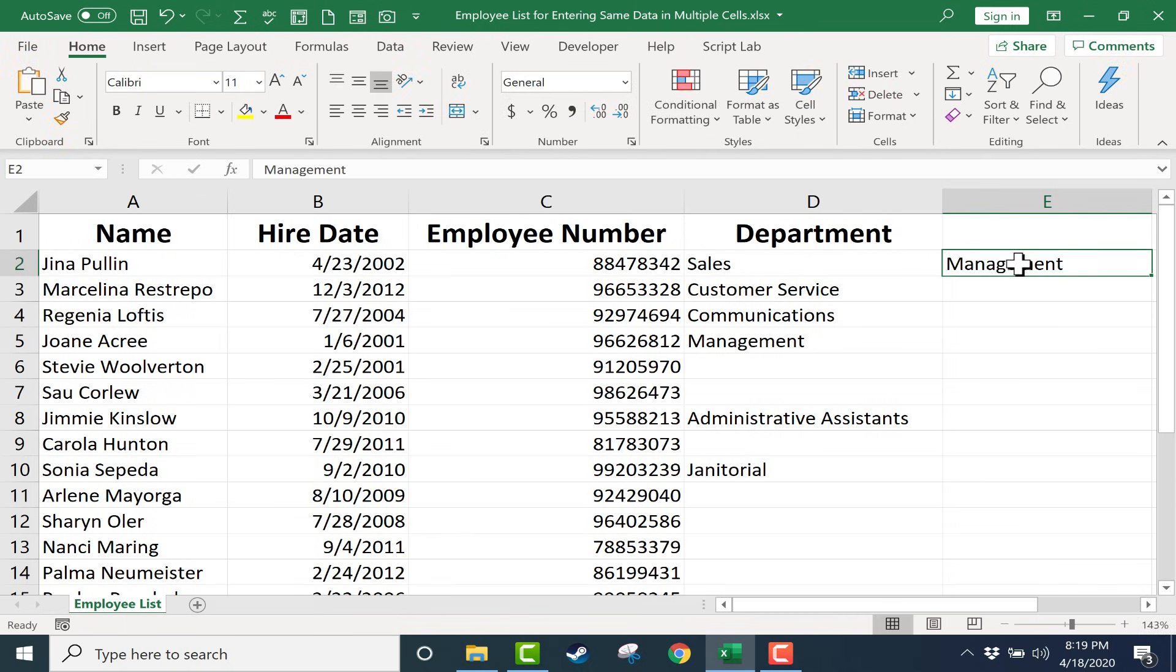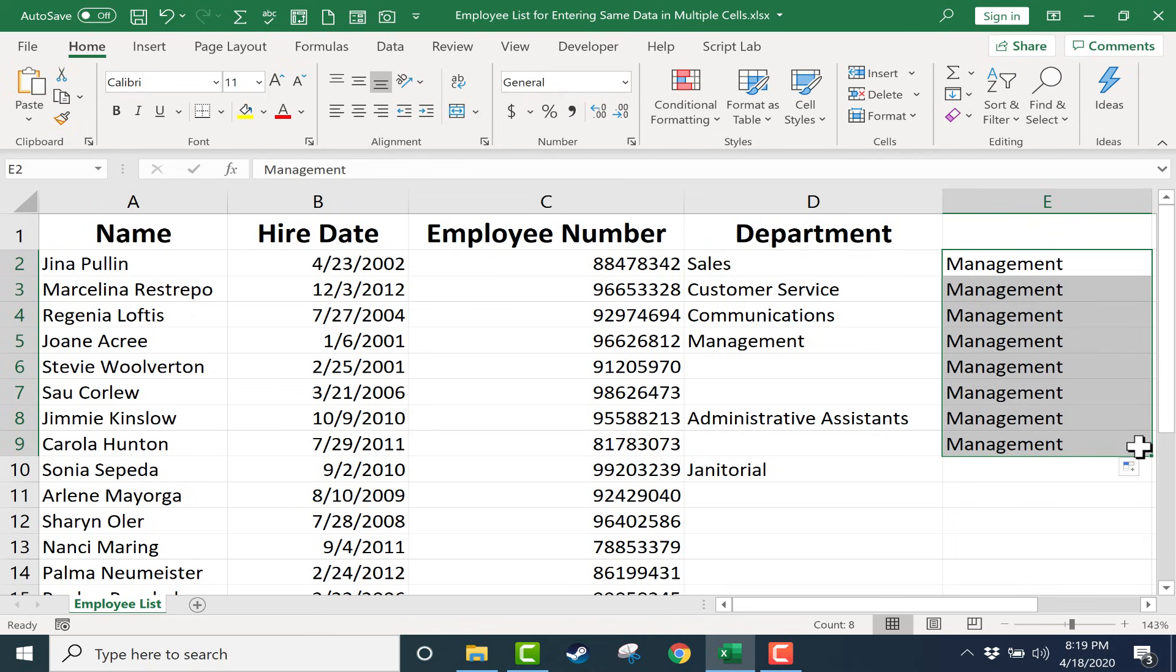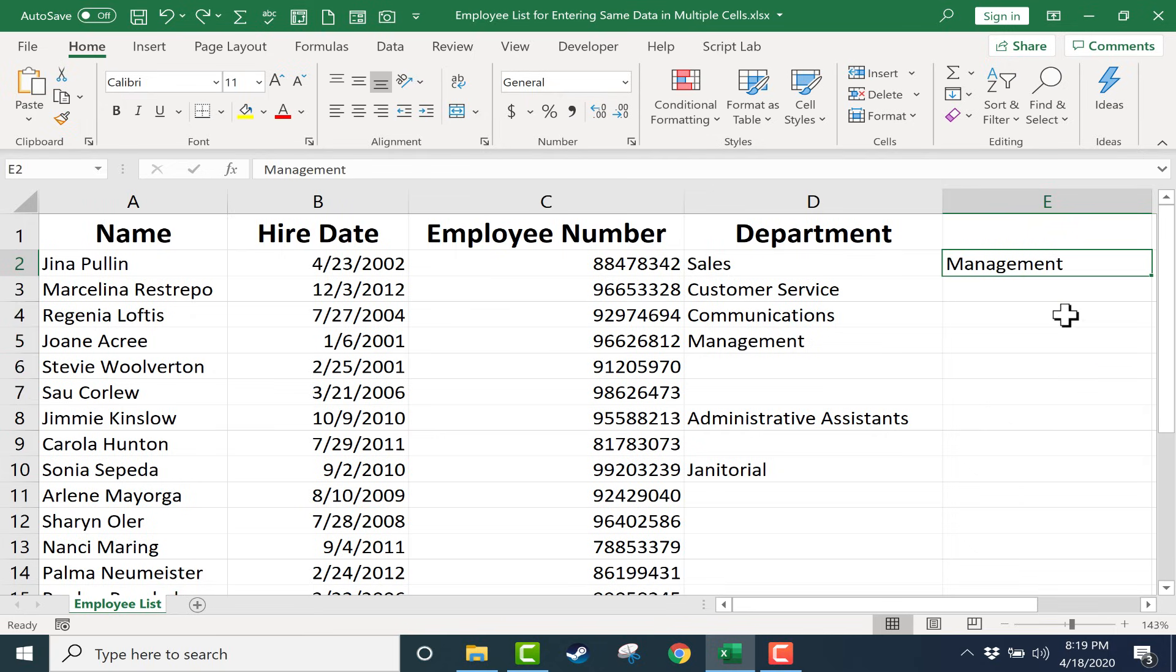I can just type the word management here and then click on it and use the autofill handle in the lower right corner to click and drag and copy that data from one cell to the next across a range.